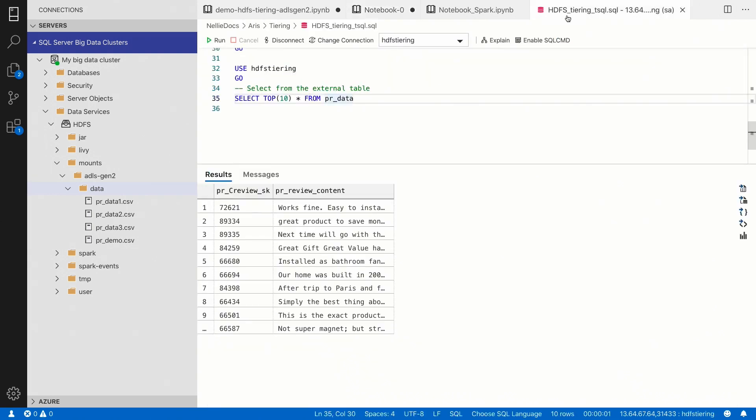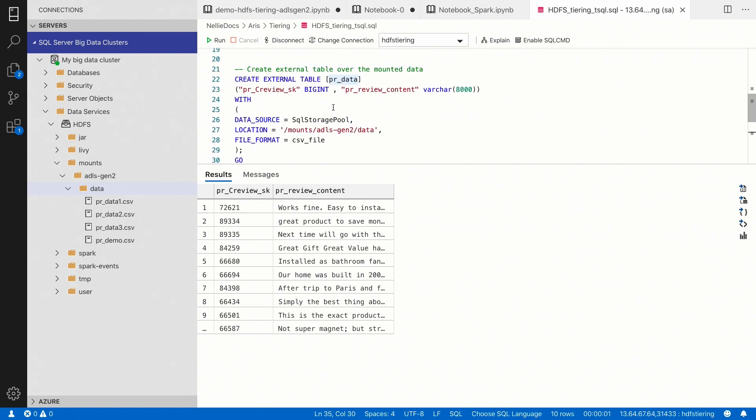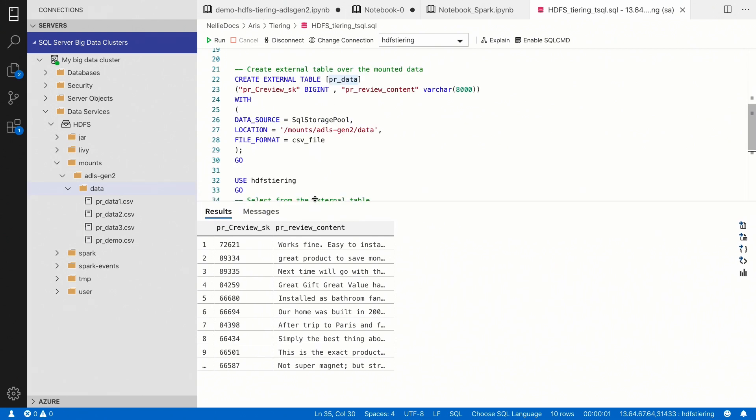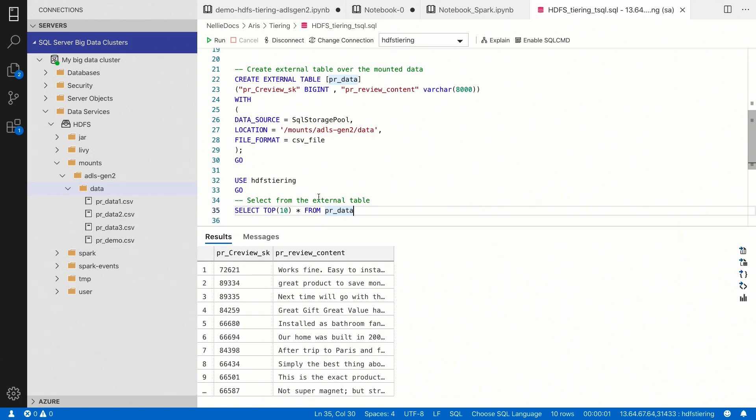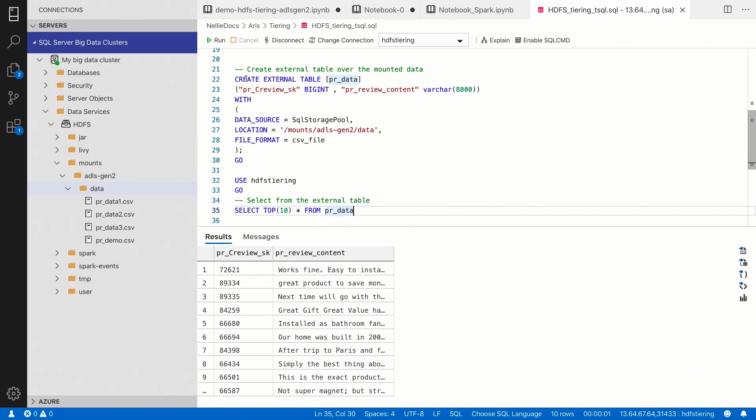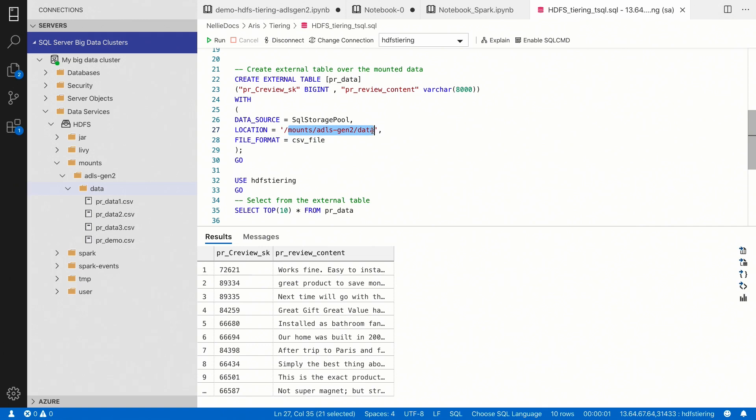Now, let's do the same thing from SQL Server. In the big data cluster, I also have my master instance, my SQL Server master instance. And there, I already created an external table over the directory that we just mounted.